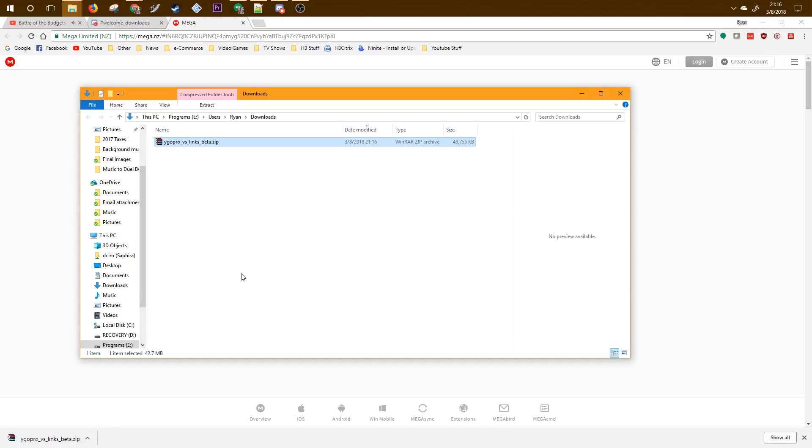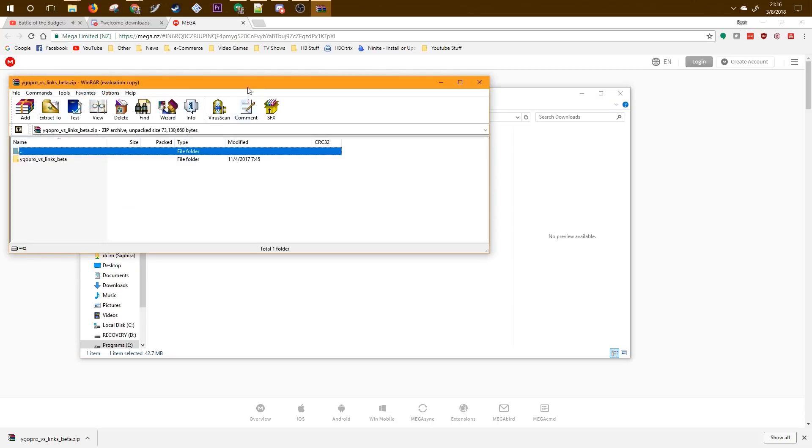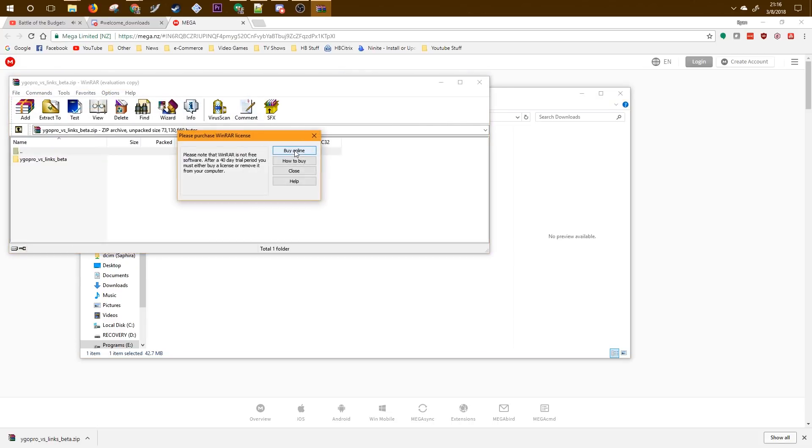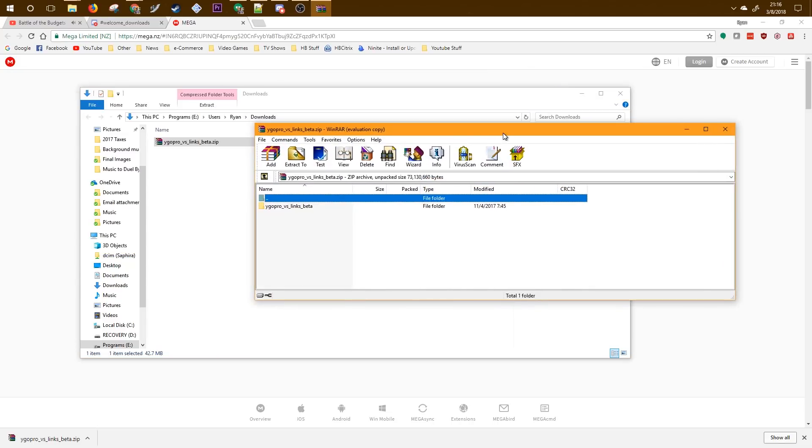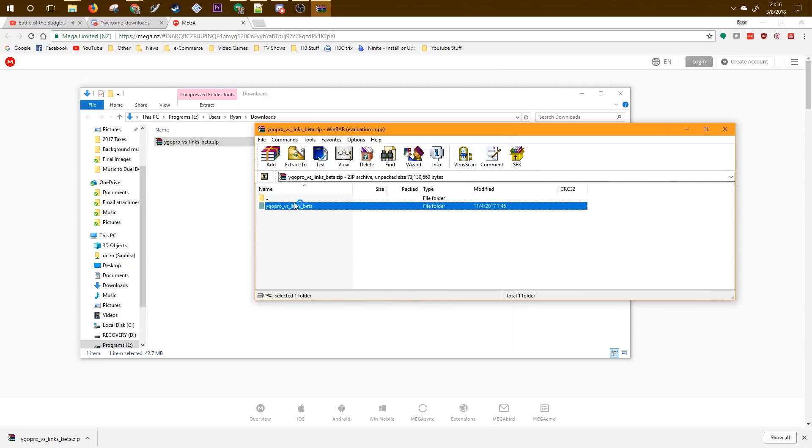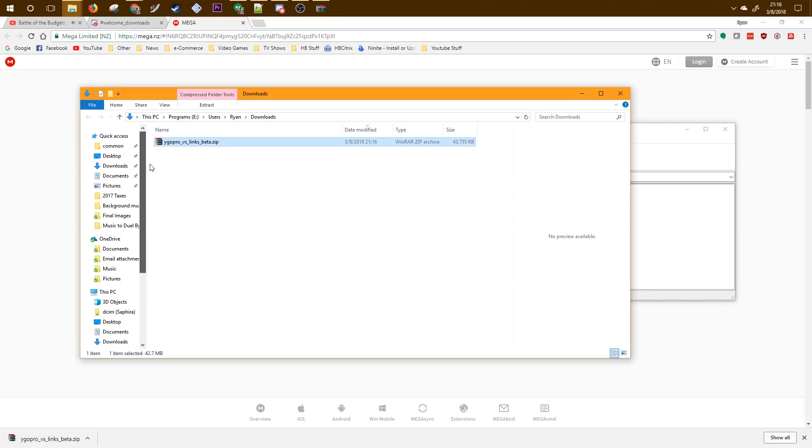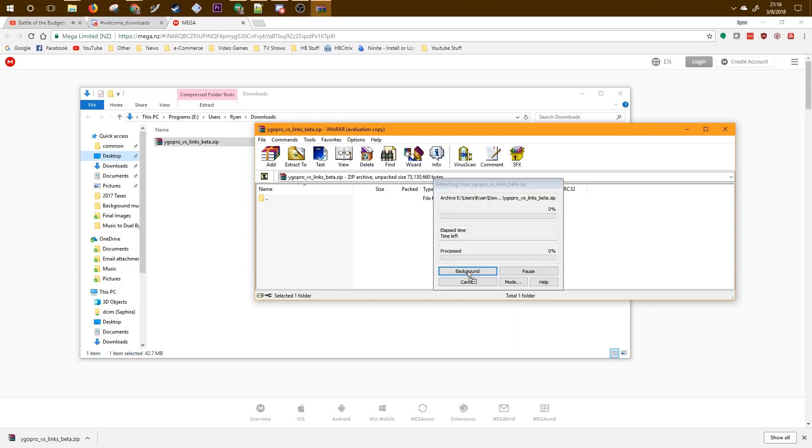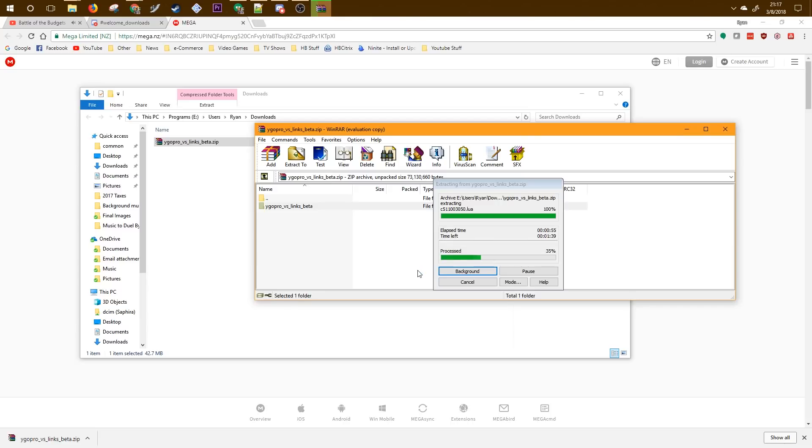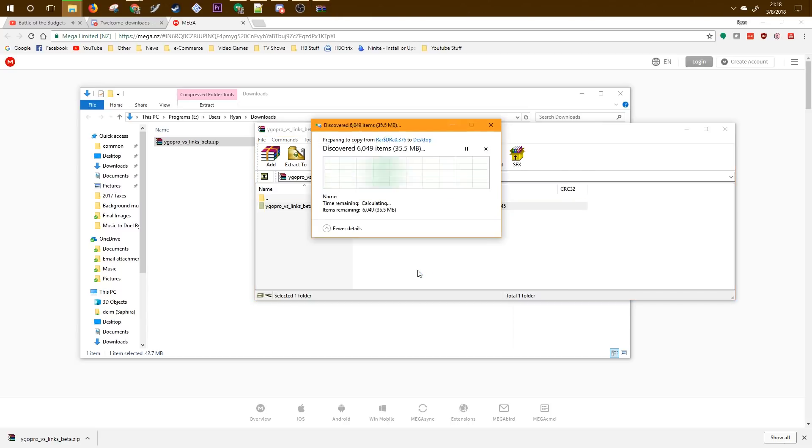Alright, now that that's done, open up the zip file and we're going to extract the YGO Pro links folder to the location of your choice. I'm going to stick mine on the desktop, but you can stick yours anywhere, documents or whatever. This might take a while because it is a fairly large file.